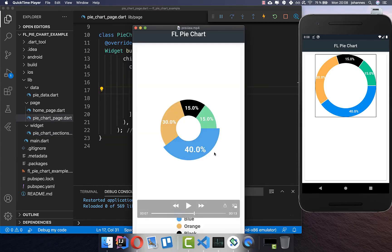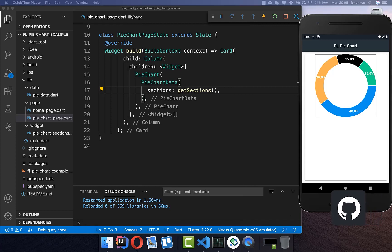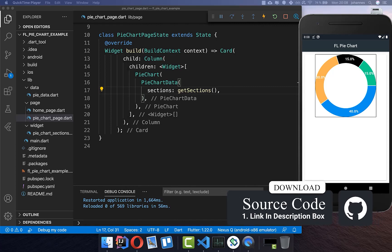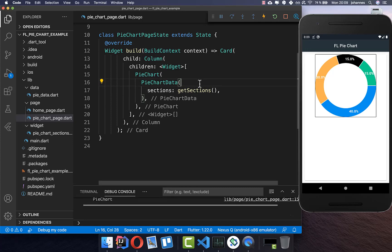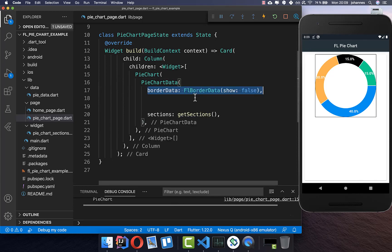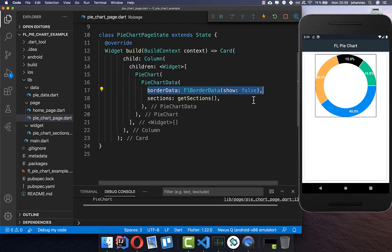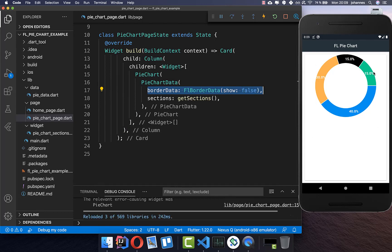Now we do the modifications to bring this pie chart to the target design, and it's pretty simple. First I want to remove the border because I don't really like it. You can access borderData and set it to false. If we do this then we have no border anymore.